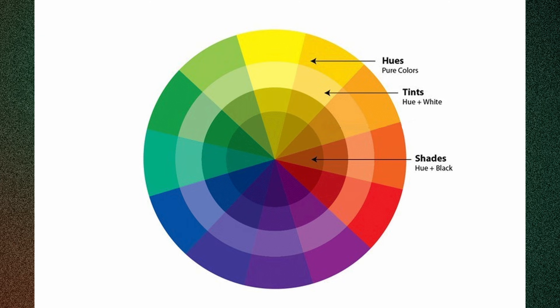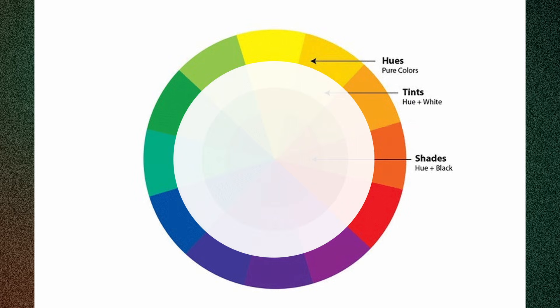Before we create our color palette, let's break down some key terms. So, hue—this is the pure color itself, as seen on the color wheel: red, blue, yellow, green, orange, purple.